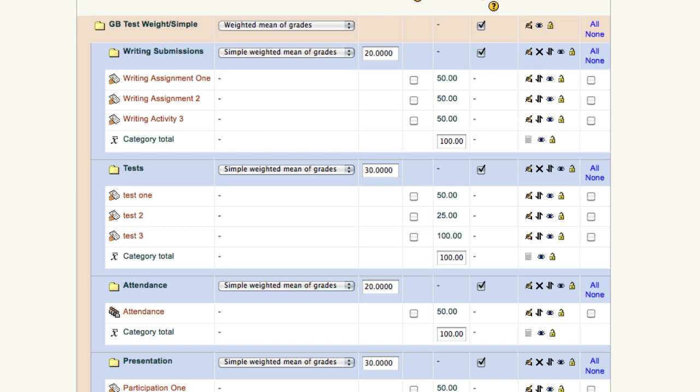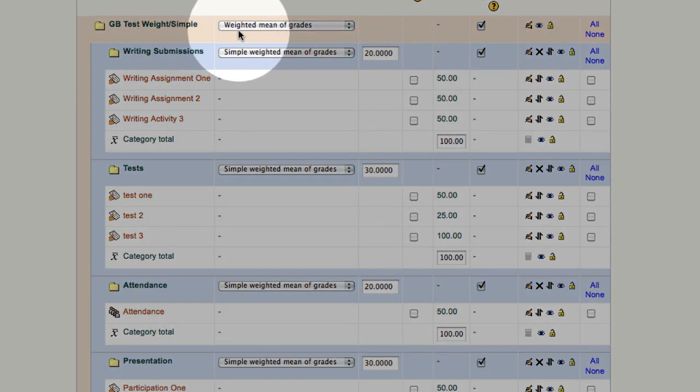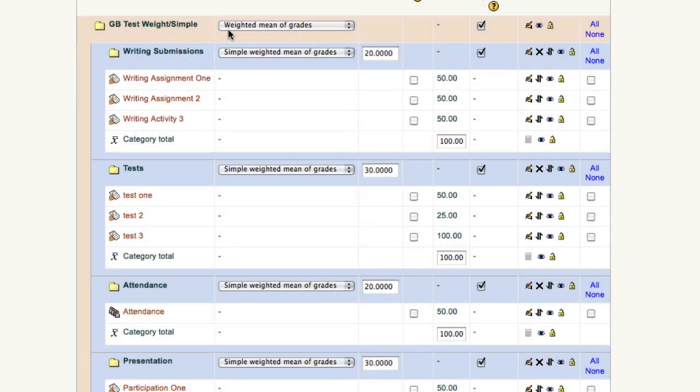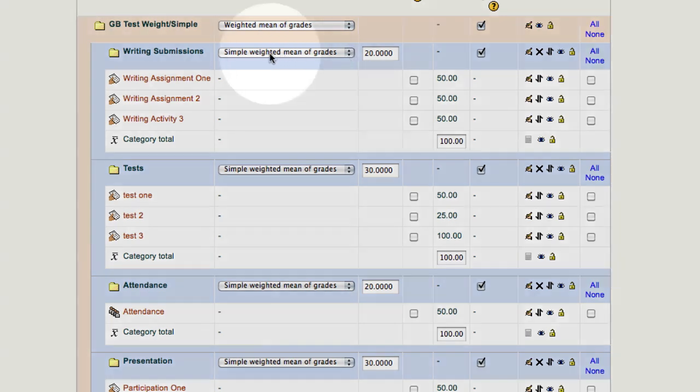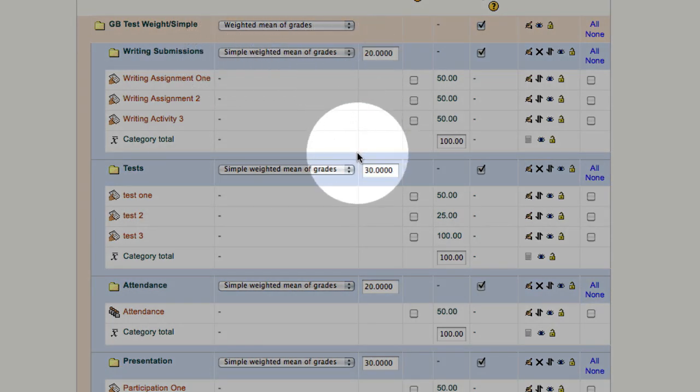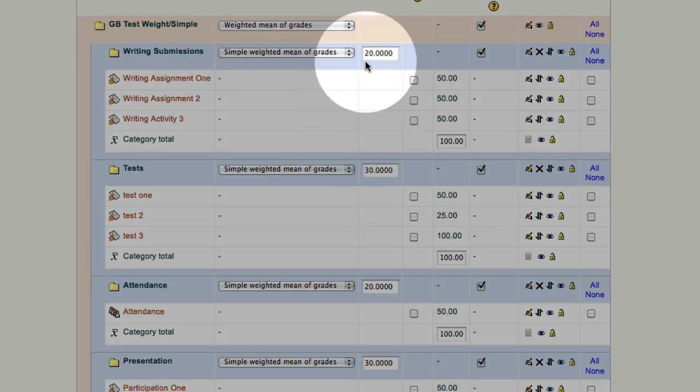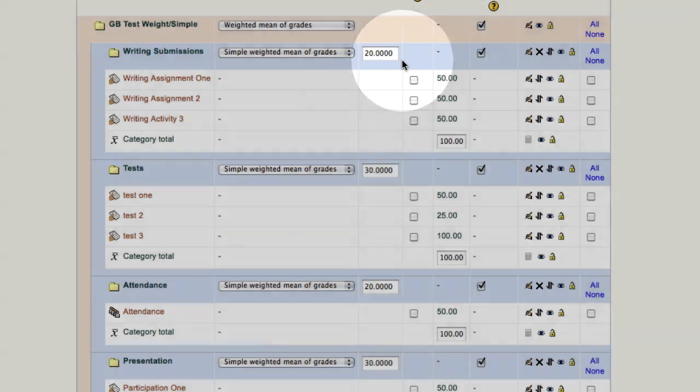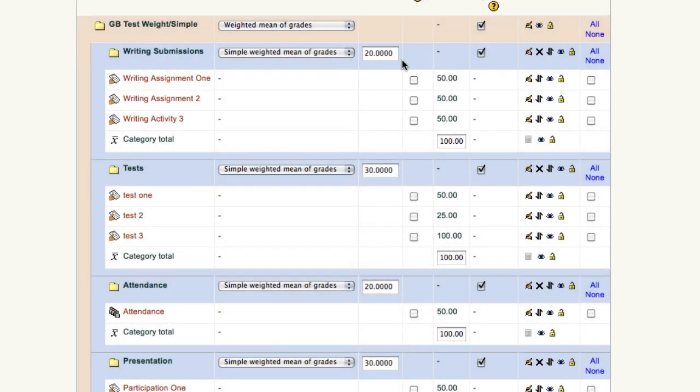Notice at the very top it says weighted means of grades. We've used our drop-down, and it's set for weighted. In each of our categories, our choice is simple weighted means of grades, followed by a value. This is the most popular grading method here at HSU. A professor says, for this class, your writing assignments are worth 20 percent of your grade, or your tests are worth 30 percent of your grade.